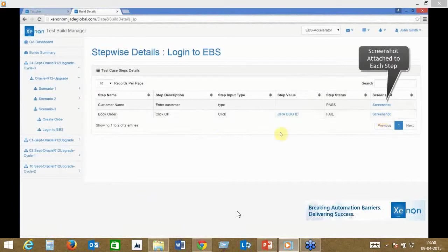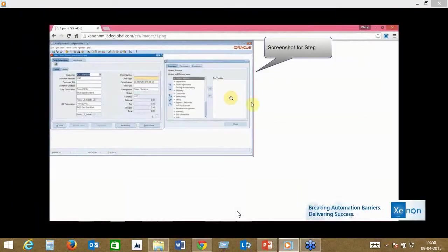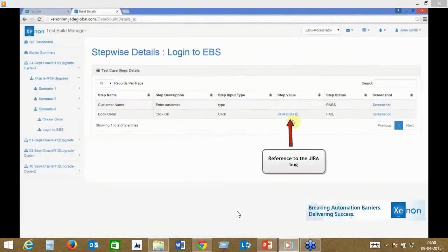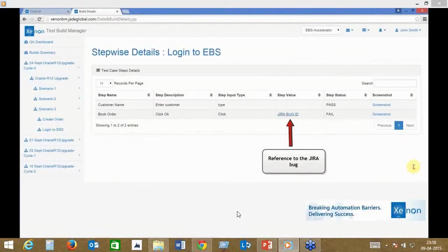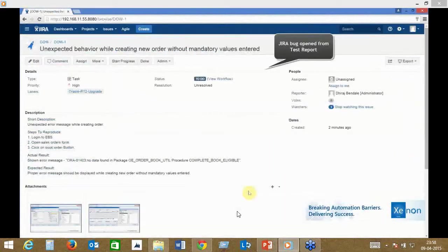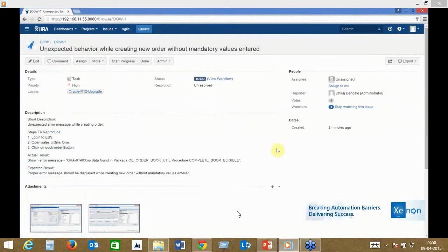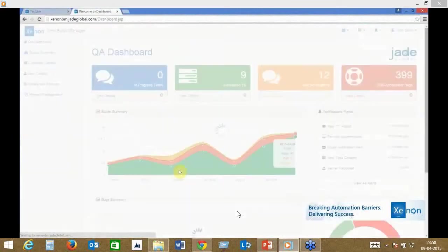In this case, there are screenshots attached to your dashboard. The defect ID is pushed back directly into the dashboard, so there's complete traceability. Right from your test cases to your execution to your defects to your screenshots to your steps—everything is traceable. It's all cross-linked so it's easier to find.